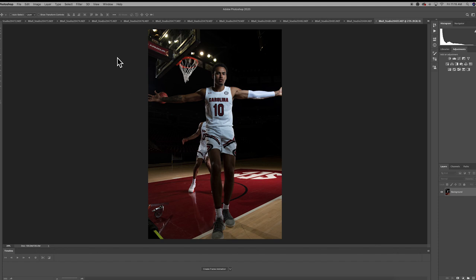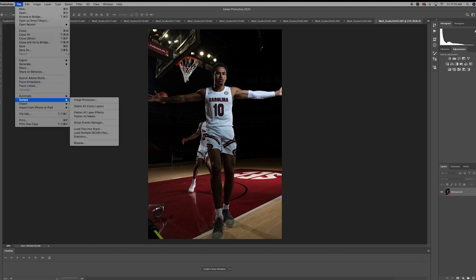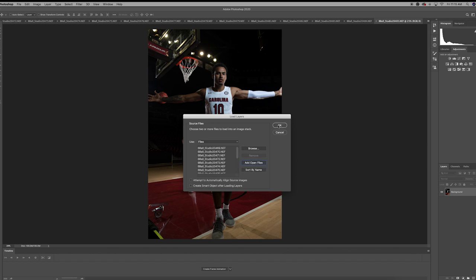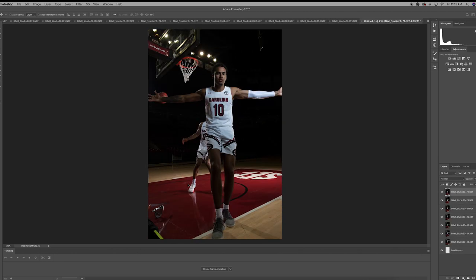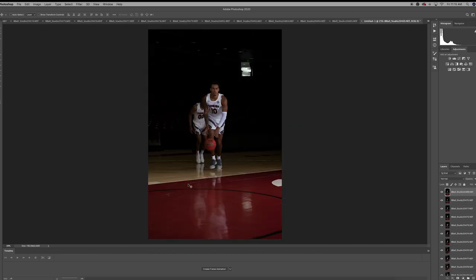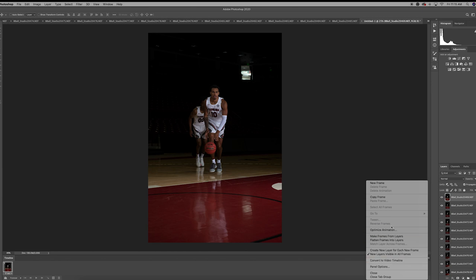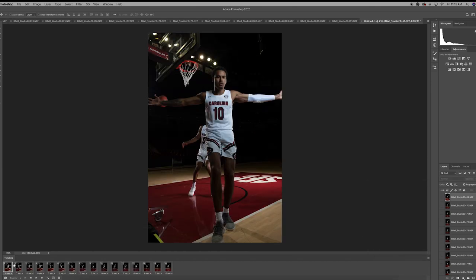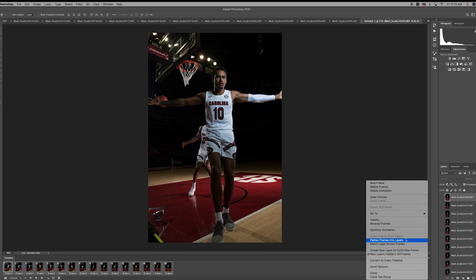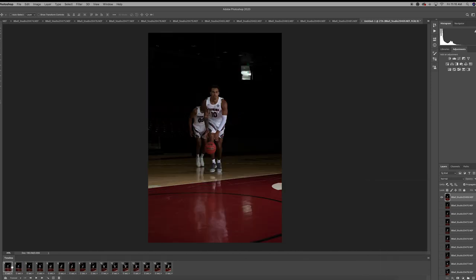We've got all these files open — around 17 or so. We'll run through that same process: go to Scripts, Load Files into Stack, add all open files, and click OK. This time we don't have to align them. We were planning on this from the onset and I did a good job keeping everything centralized in the camera during the shoot, so it's pretty fluid as is. We don't need any help from Photoshop to line things up. Go down to Create Frame Animation, then Make Frames from Layers. Of course it's got it backwards again, so we'll click all layers and Reverse Frames so now we're running in the correct order.